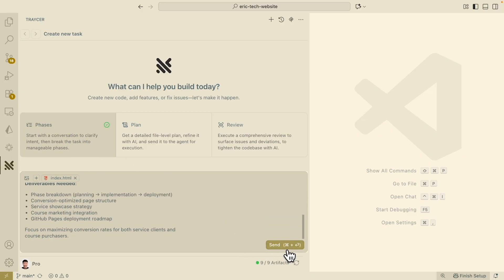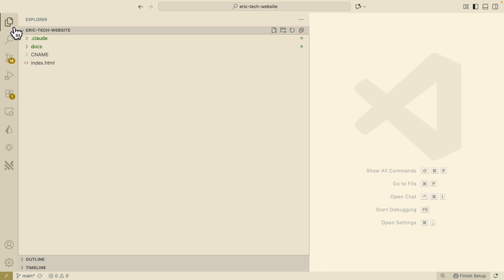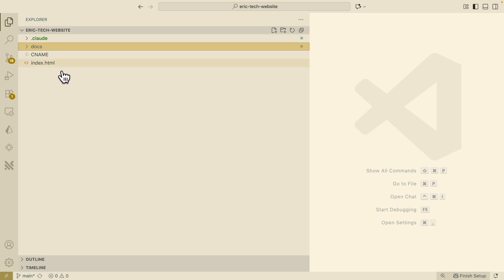Tracer has already done the planning, research, and task breakdown. Here is the reasoning — it explored the repository structure, looked through everything inside my codebase like the documentation, business context, and the index.html page showing plain HTML.